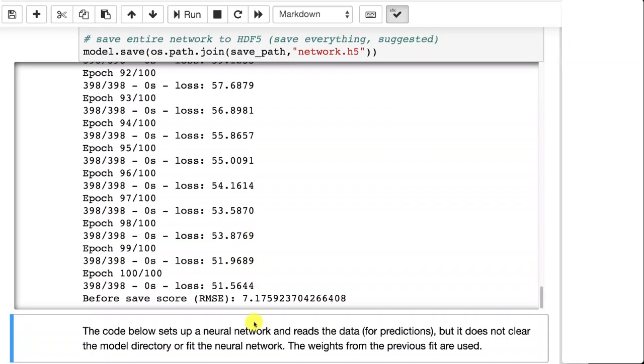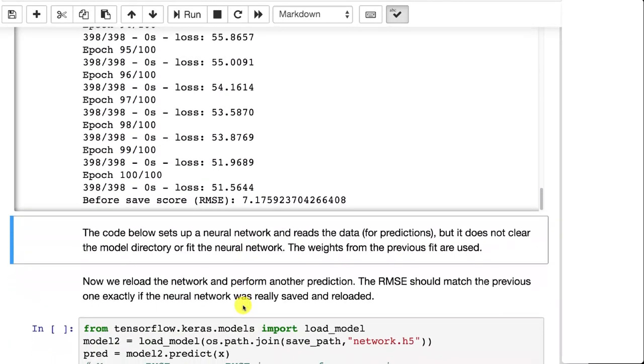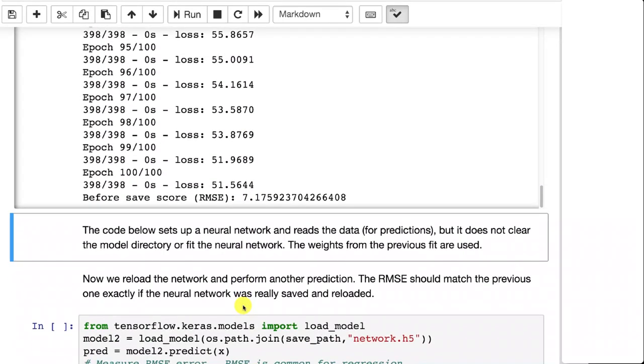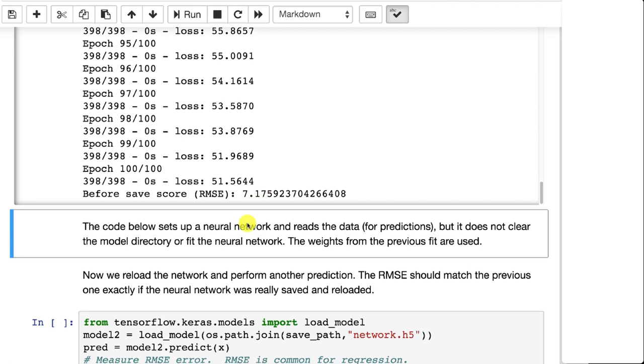And it's complete. Now notice the RMSE 7.17. Every time you run this, you're going to get a slightly different RMSE. That's actually a slightly bad one. You can definitely do better than that. But it's good enough to test this feature.